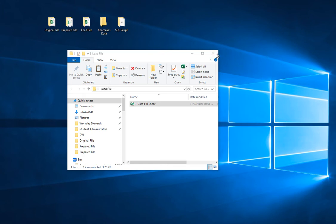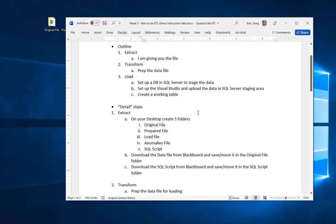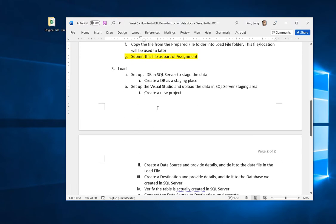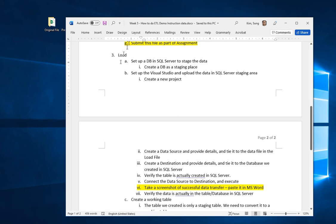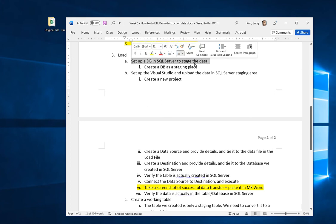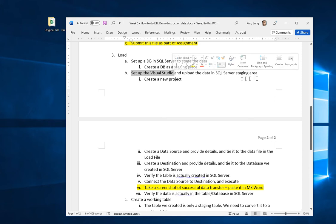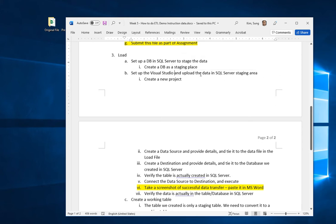Let me bring up the outline. We did the extract and transform. Now we need to load that file onto the data warehousing. There are several steps to go over before I demo it. You need to set up a database in SQL Server as a staging area, then use Visual Studio to actually upload the data using what we call SSIS — SQL Server Integration Services.